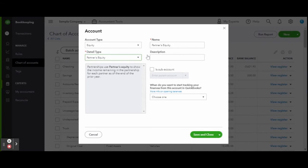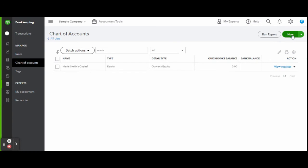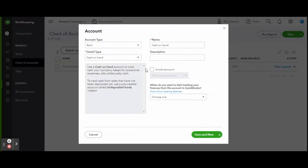Some viewers have brought up the partner equity option, and this is the income remaining in the partnership for each partner as of the end of the prior year. The detail type isn't always as important as the account type and properly tracking the finances, but if you ever need a hint of what an account is used for, you can always view the detail window and that gives you a brief description of what each account is designed for.